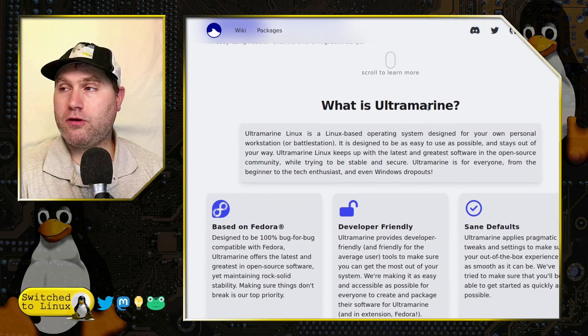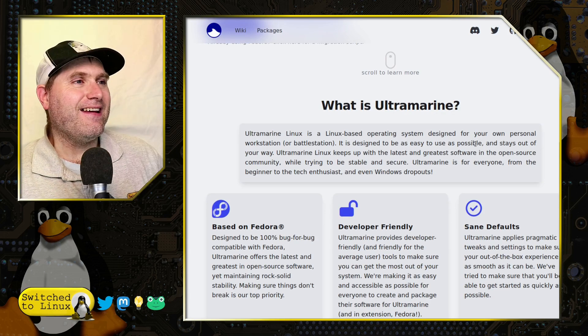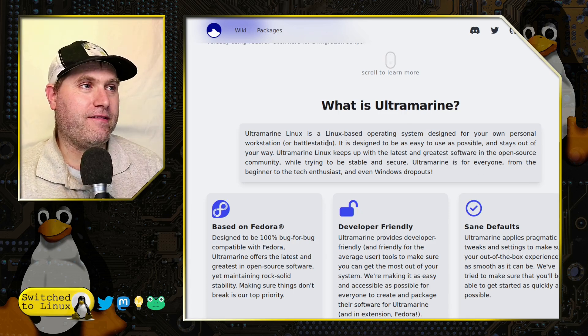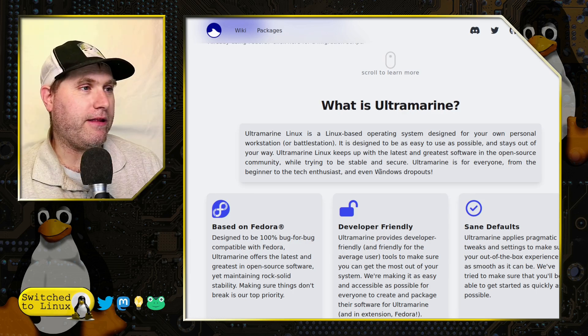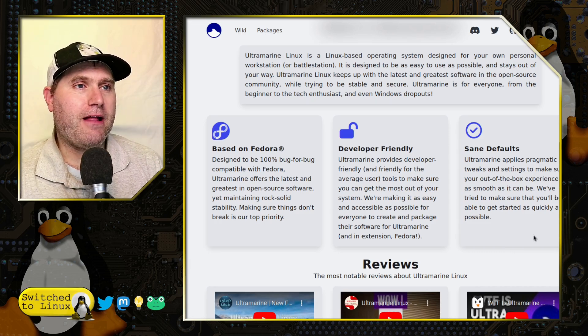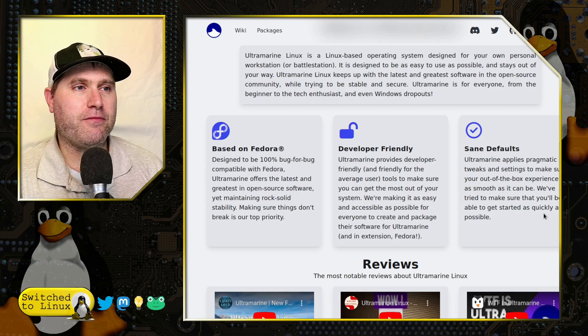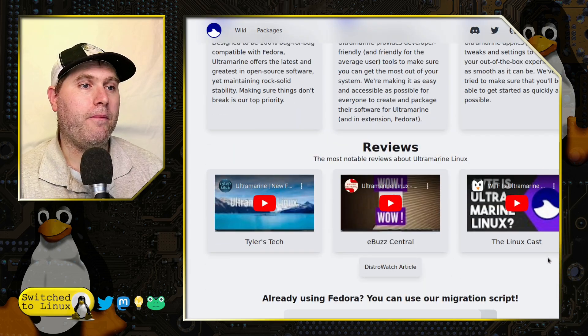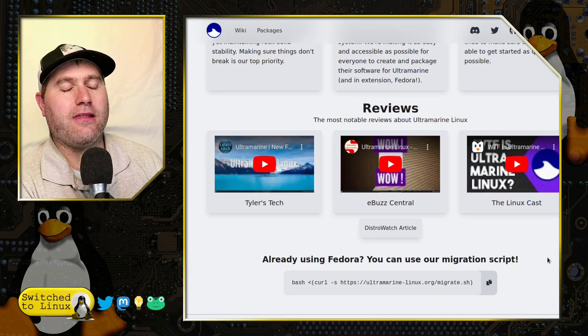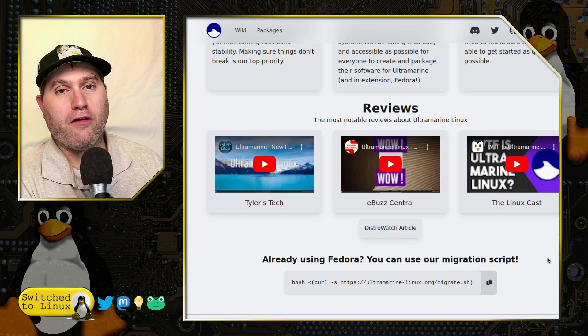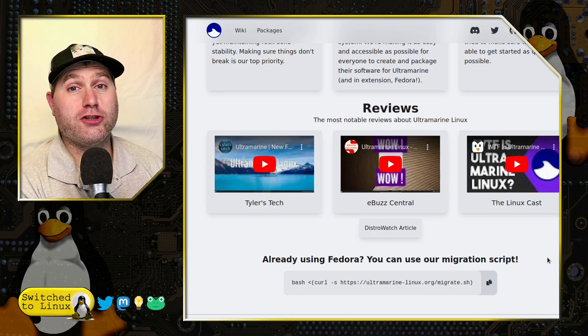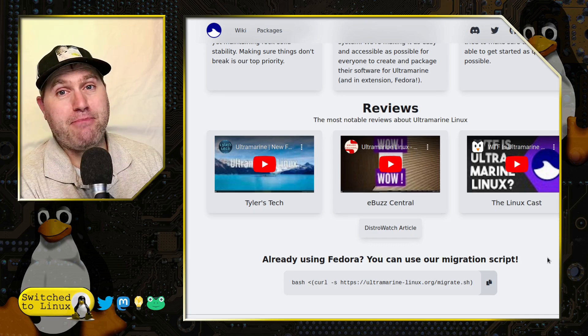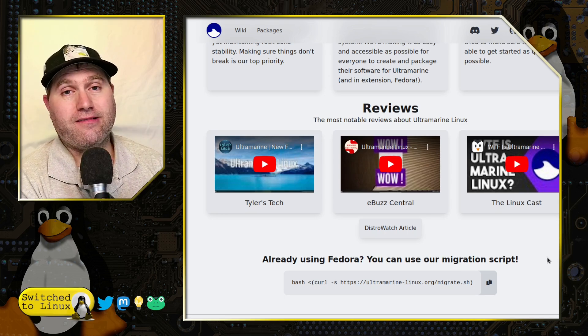We have a scroll to learn more section. It is Linux-based operating system for your own personal workstation or battle station. Based on Fedora, developer-friendly with sane defaults. Applies pragmatic tweaks and settings to make sure the out-of-the-box experience is as smooth as it can be.